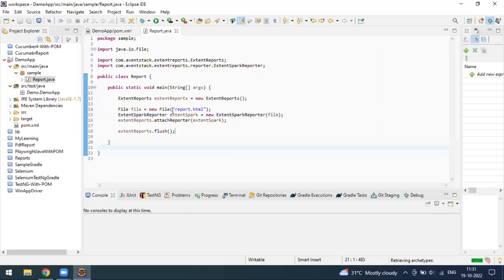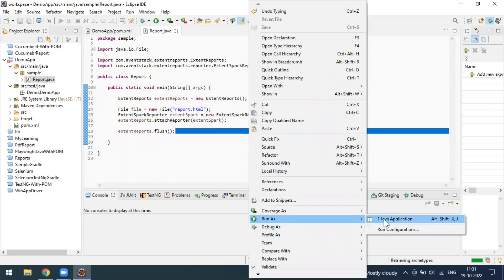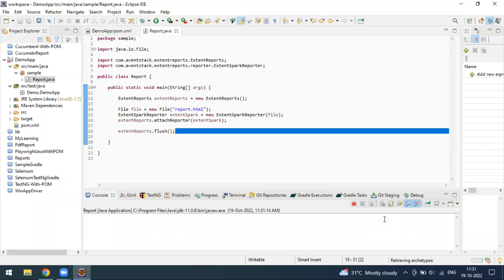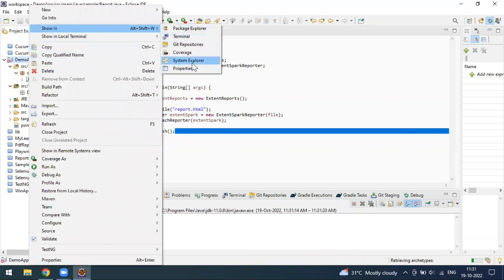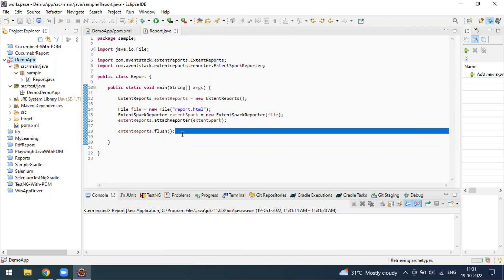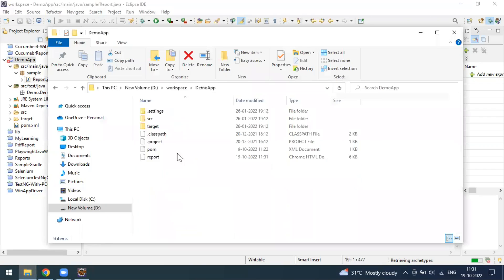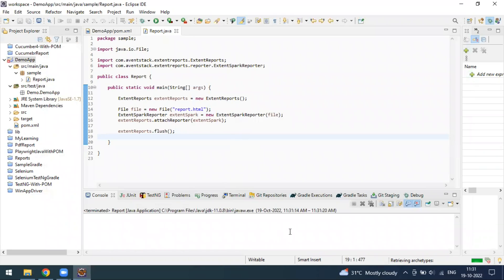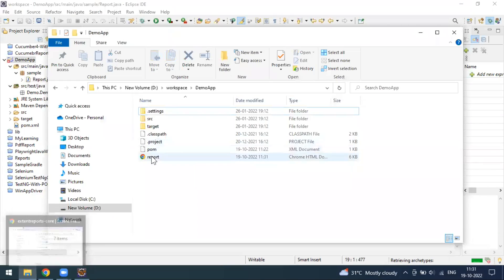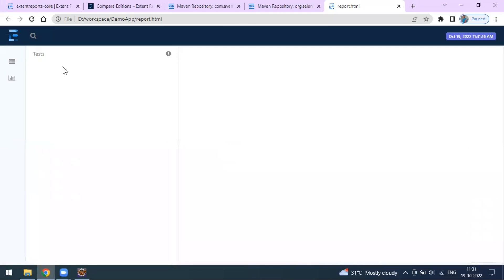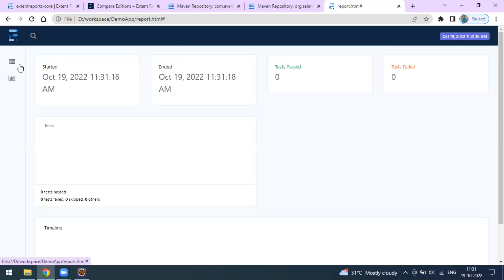Now I'm going to run this as a Java application. After running, you can see one report will be created in the project location by the name of 'report.html'. Let me open this file location — you can see one report has been generated. Once the run is done, if you go to this file location and open the report, the report will look like this. It's a simple report because we are not adding any tests yet.